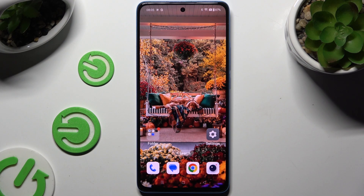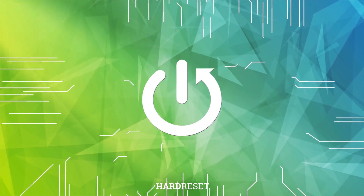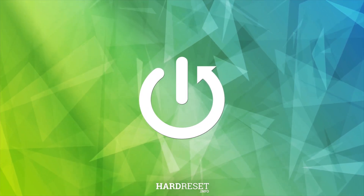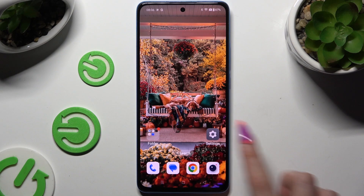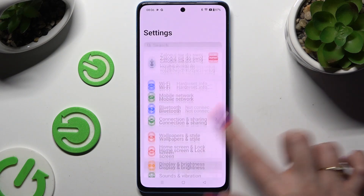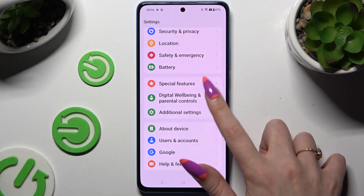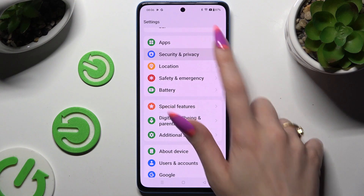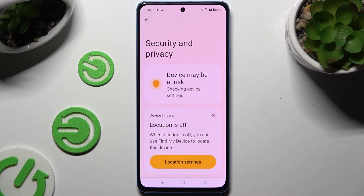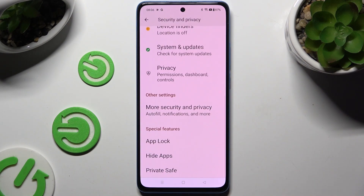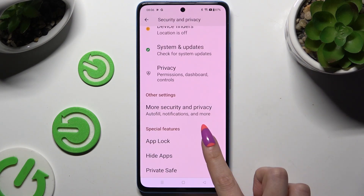In front of me is the OnePlus Nord CE4 Lite, and today I would like to show you how you can set up AppLock. Begin by opening Settings and scrolling down to tap on Security and Privacy, then scroll all the way down to hit AppLock.